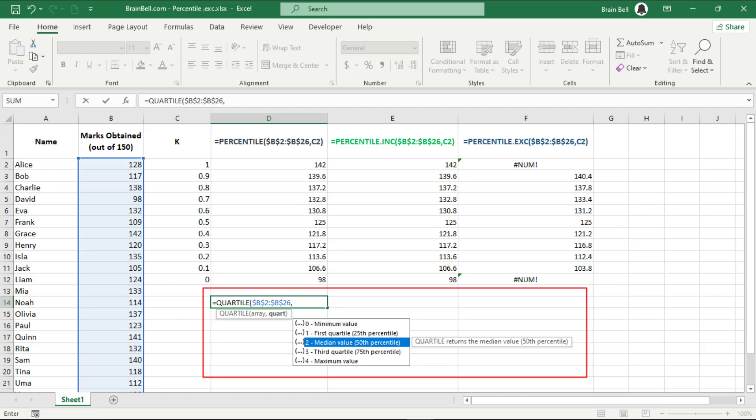The percentile function calculates the kth percentile of a dataset, provides a more granular analysis of data by allowing you to specify any percentage, for example 20%, 30%, 95%, etc.